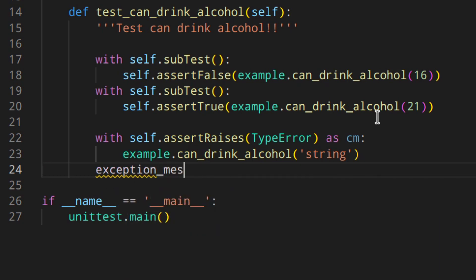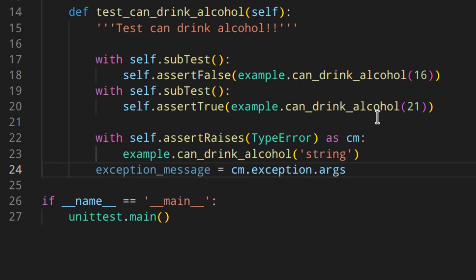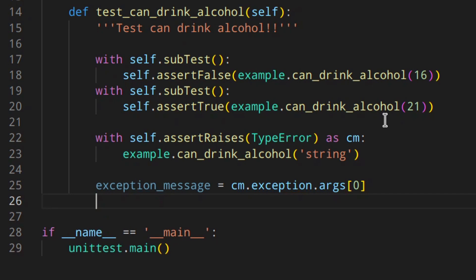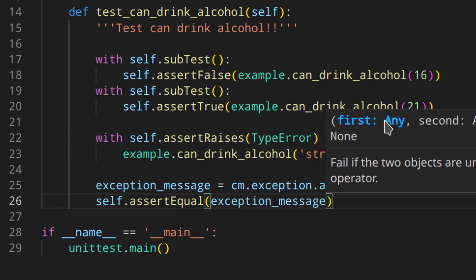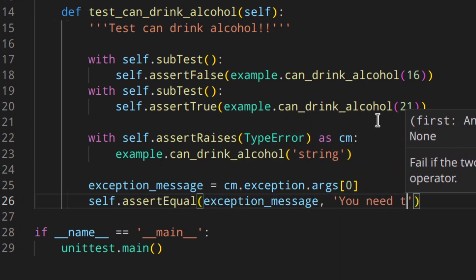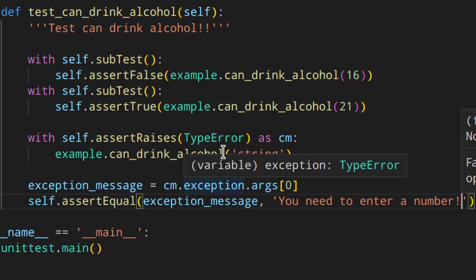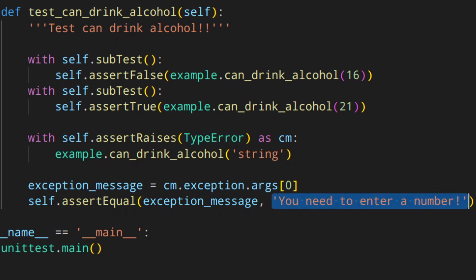Then down here, you can get the exception message via cm.exception.args and check if the message is the right one — the one we expected. Using self.assertEqual, we check that the exception message equals 'you need to enter a number'. So basically, we are expecting a TypeError exception and also expecting that this is the text of the exception.